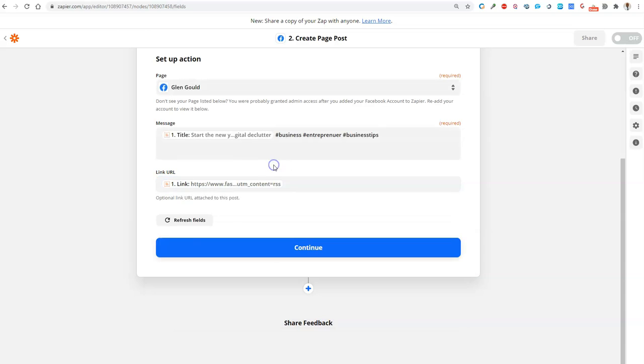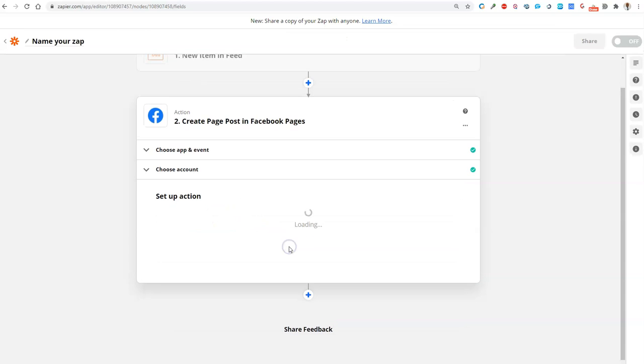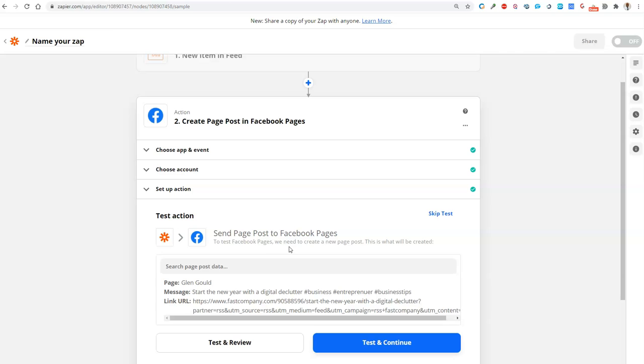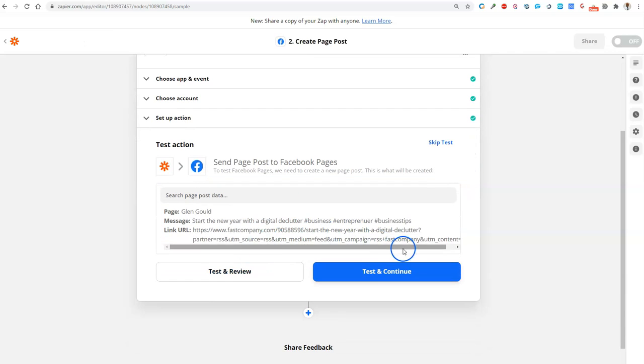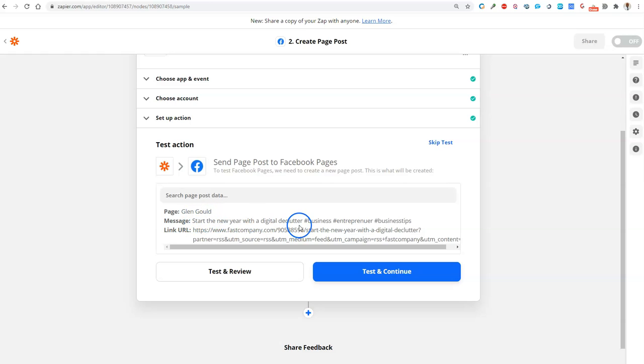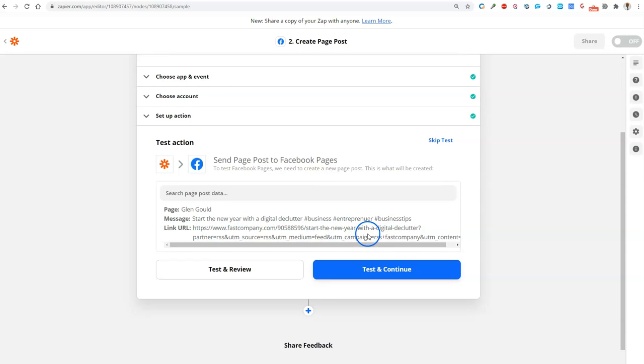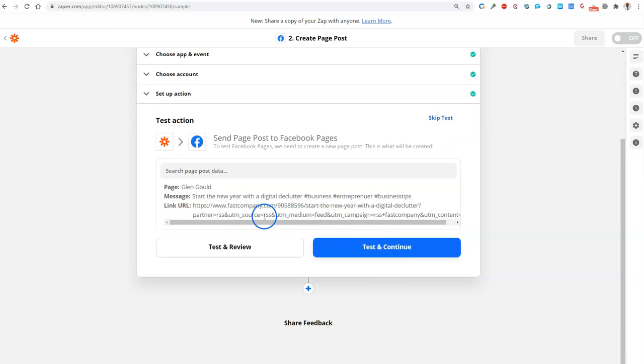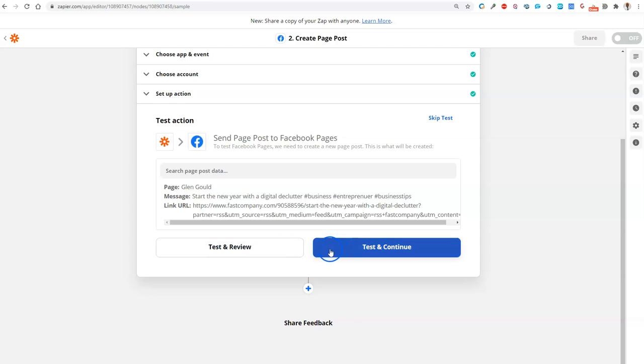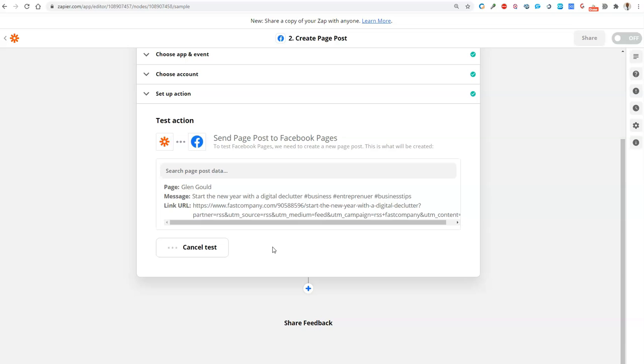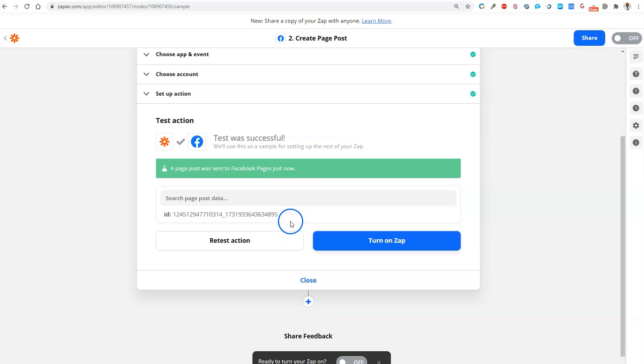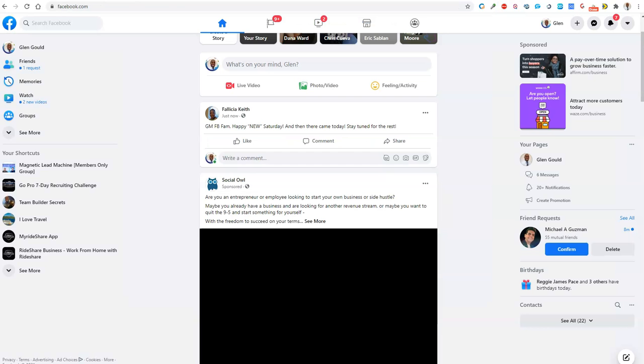We want to continue. It went through and this is basically saying when it posts a new message it's going to have the title, hashtags, and the link URL to that particular article. Then I can test and review, which I'll just test and review. We could go over to my Facebook page to see what it looks like.